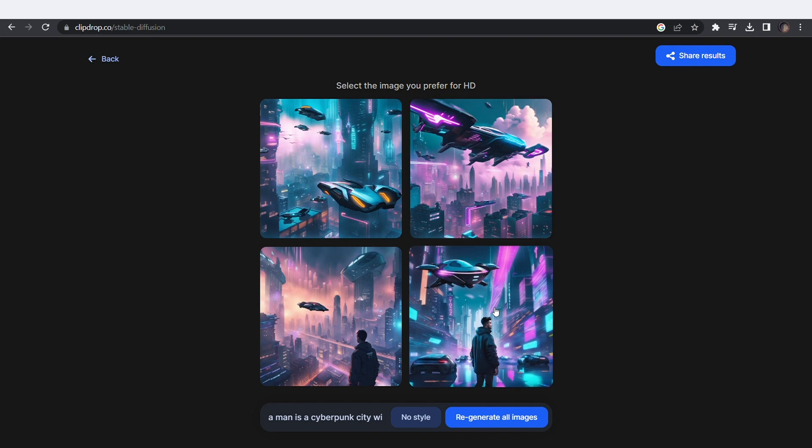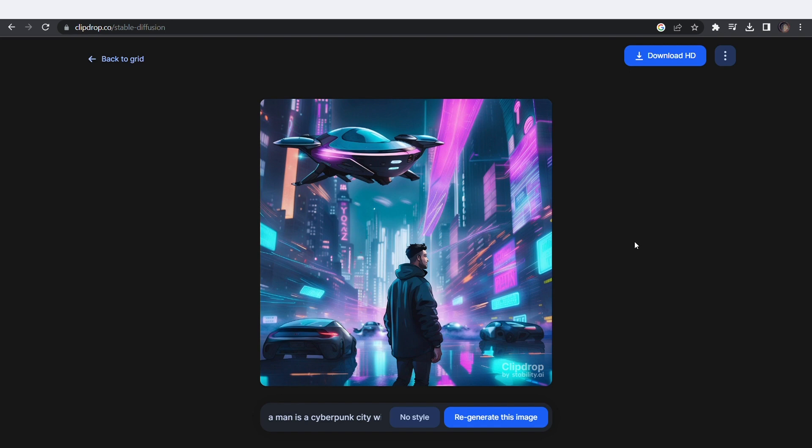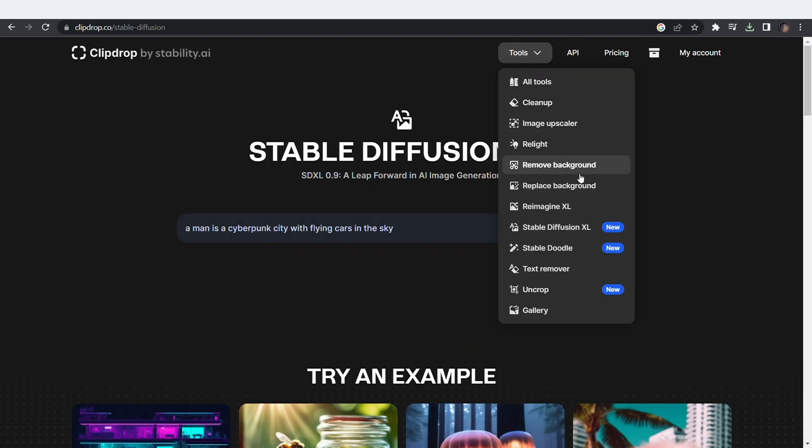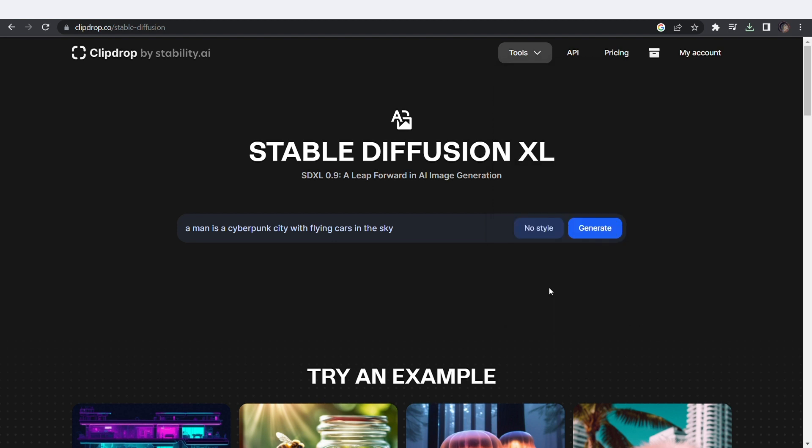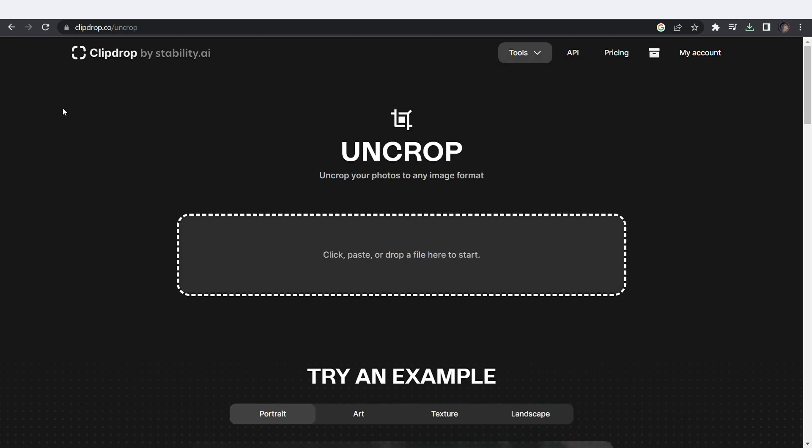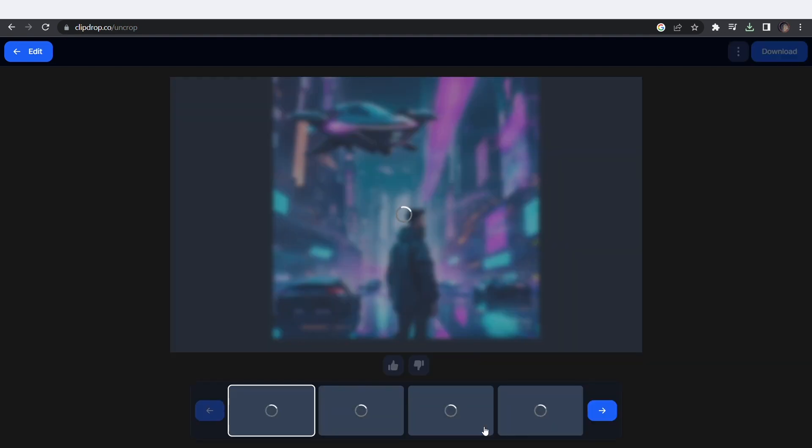Now watch this magic trick. Download the image. Go back and select the uncrop tool. Drag and drop the downloaded image you just generated. Resize it the way you desire and click next.